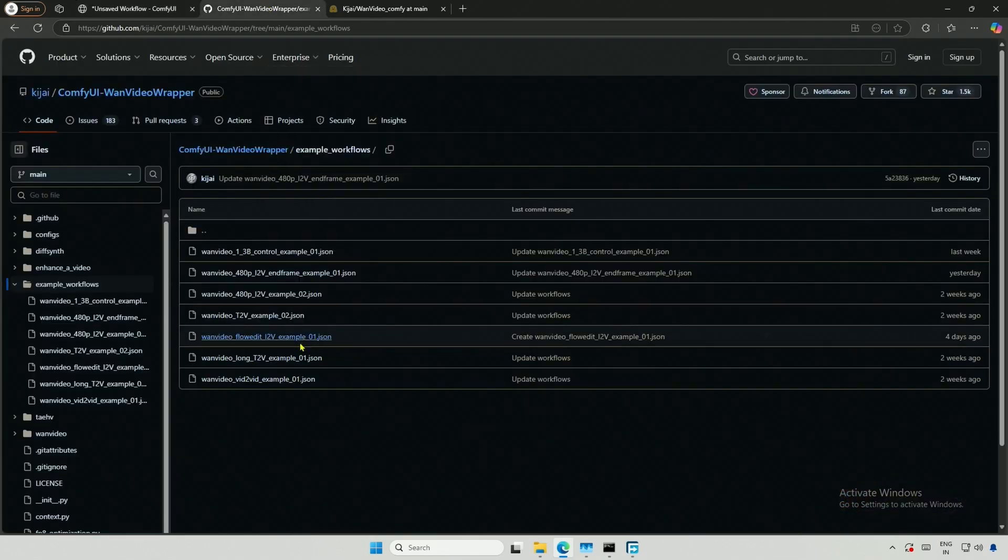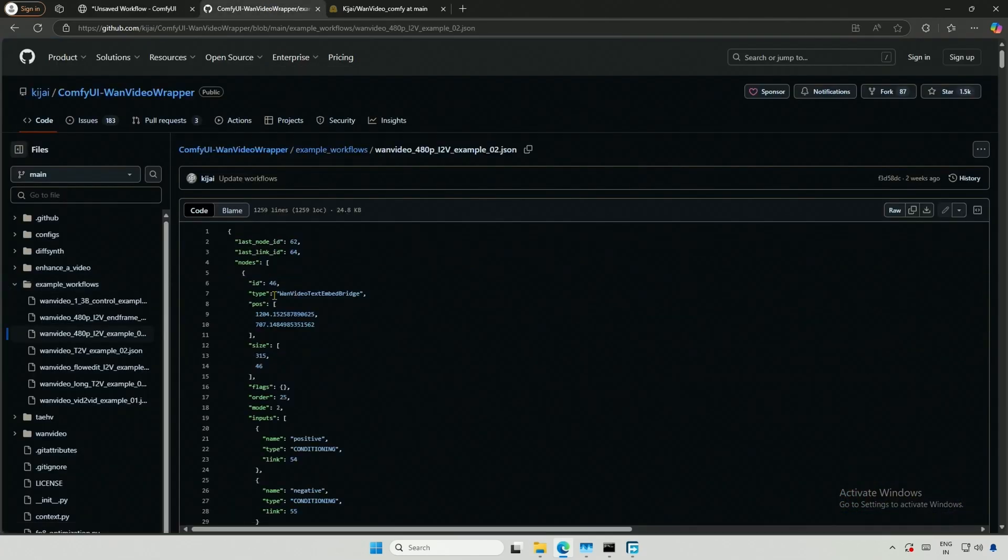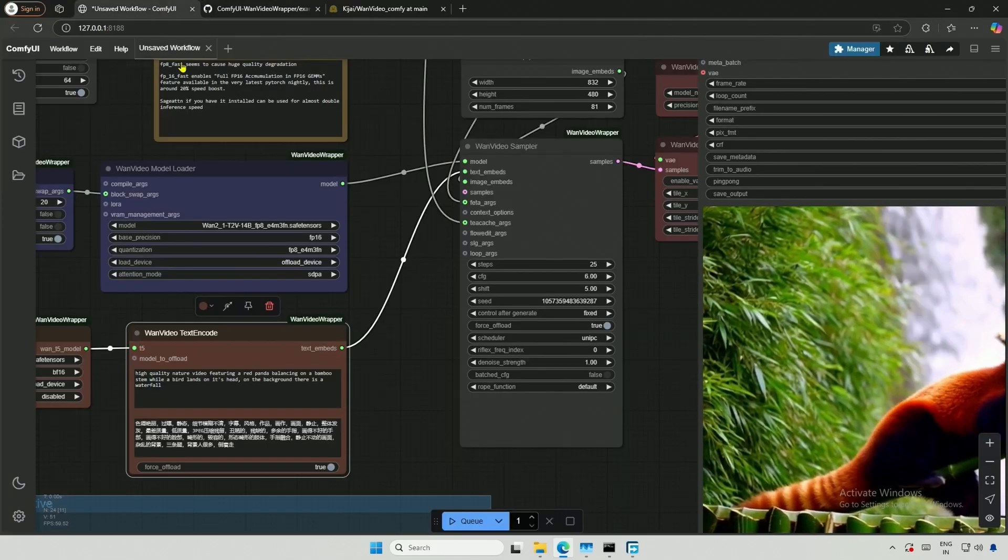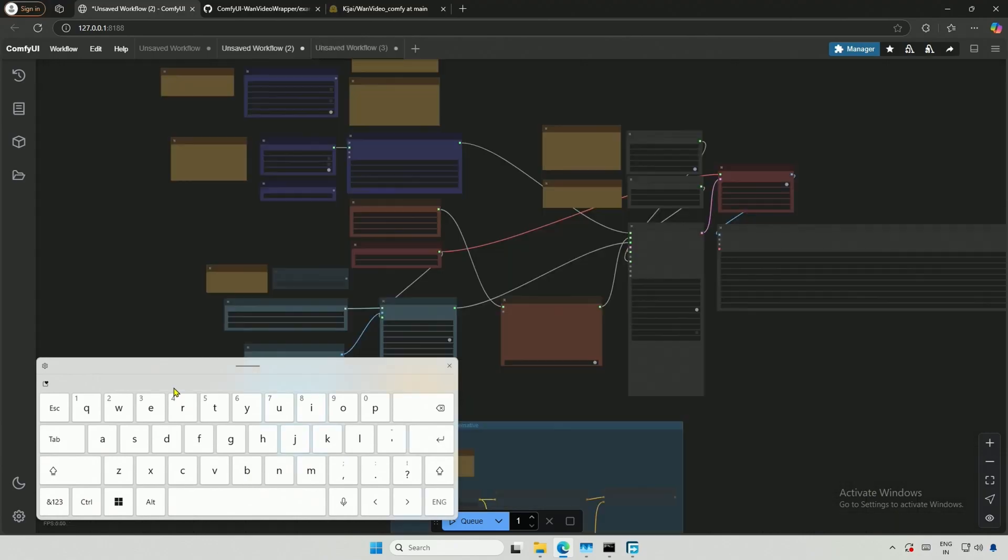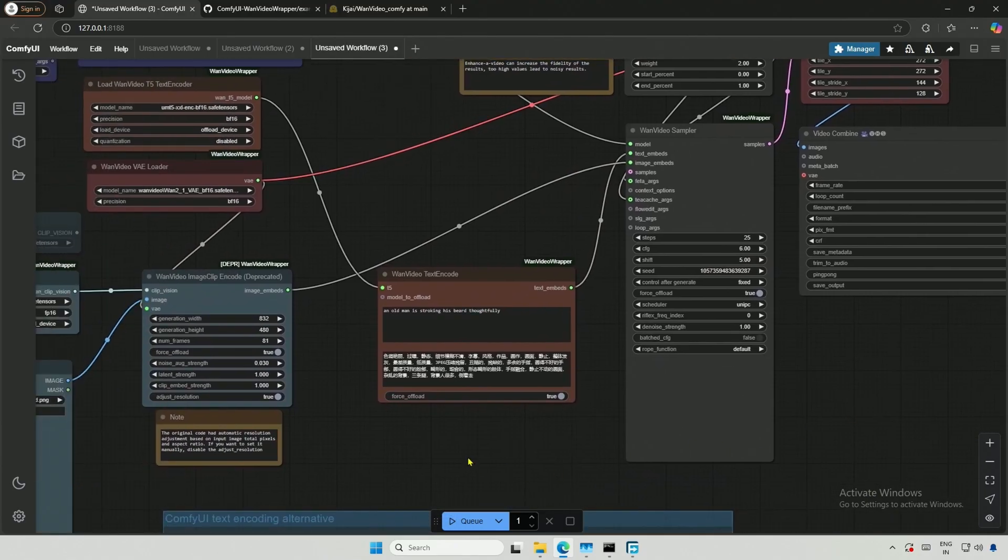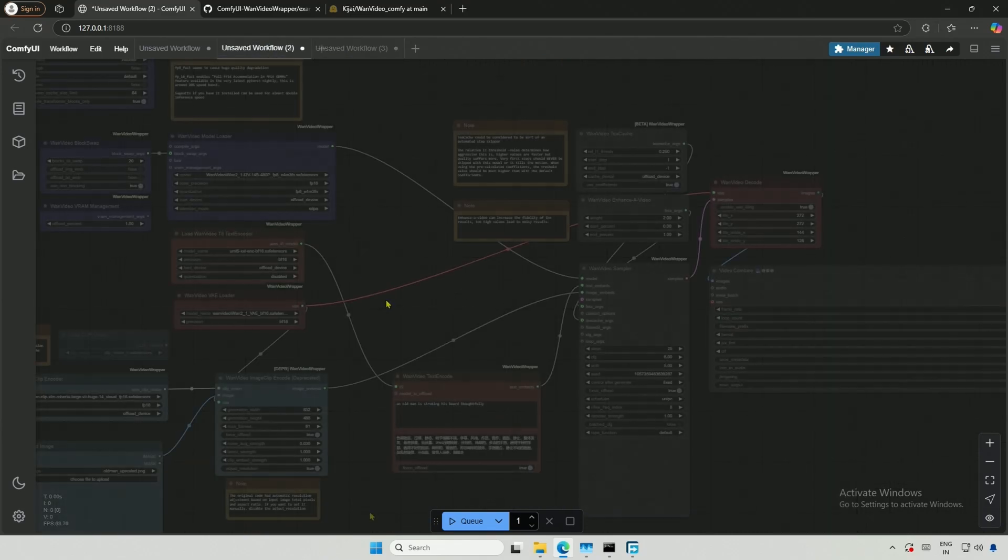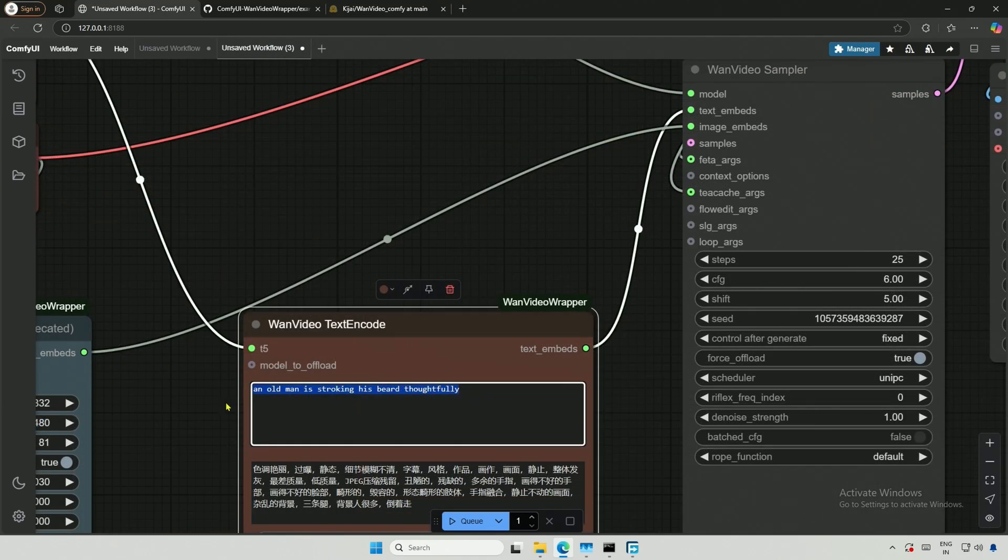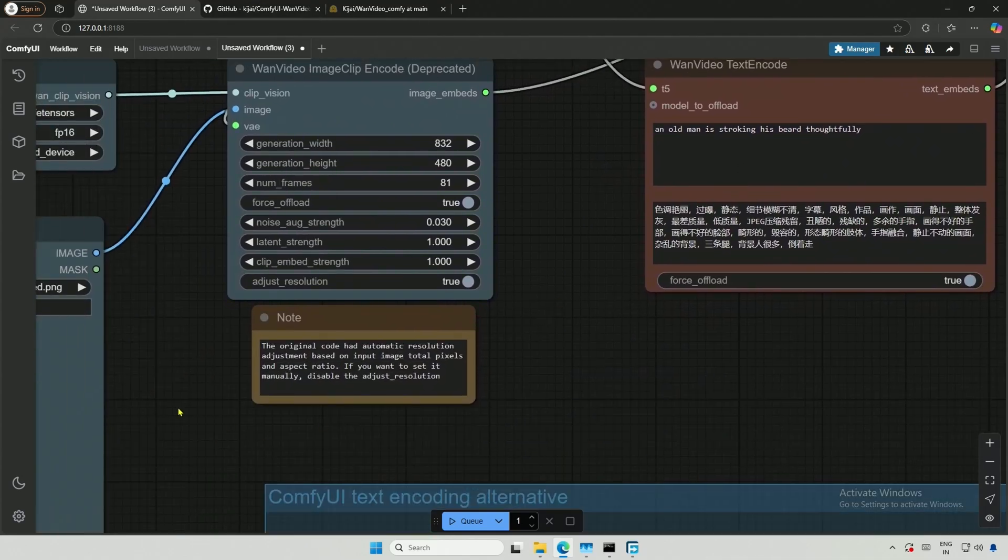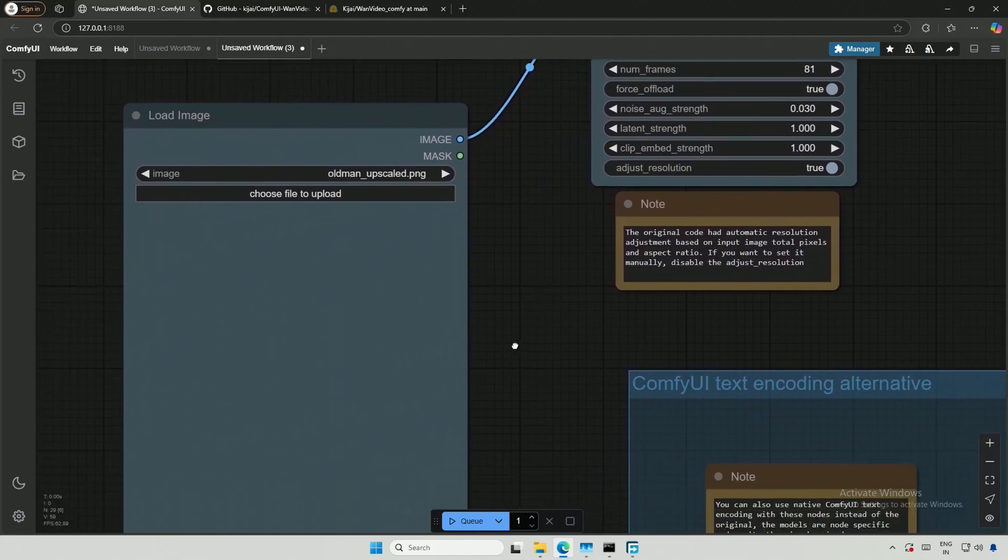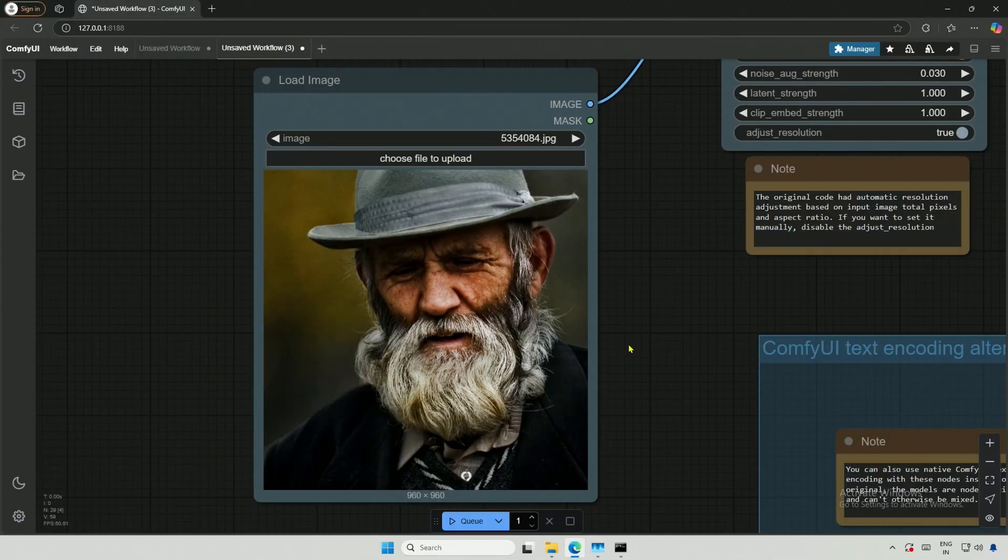Next, I will try this image to video workflow. Copy the workflow. Open a new tab and paste. So, it automatically opens a new tab here. The prompt here is about an old man stroking his beard thoughtfully. On the left, we can upload the image. I searched for the old man's photos and found this image, and I uploaded the image.